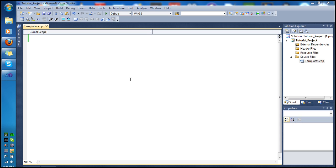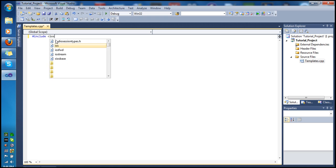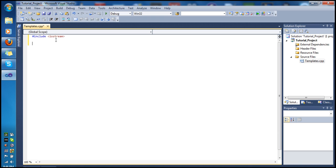Let's get started. We'll type our code first, and if you don't understand in the beginning, don't worry — at the end we'll go over the code in more detail. Let's start by including our library, include iostream, and then using namespace standard.